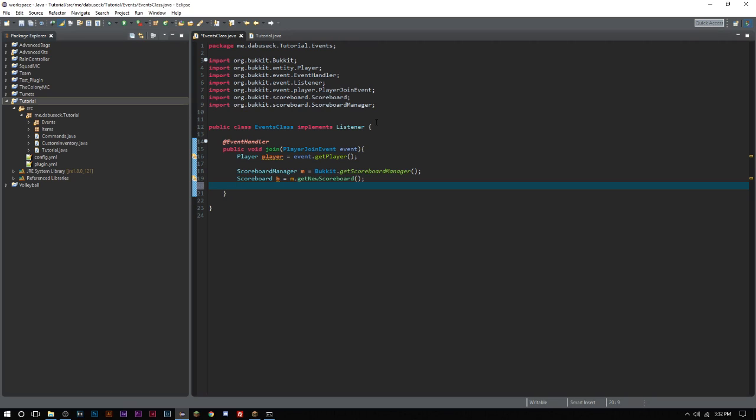If you're doing something where you want people to be in teams with the scoreboards, obviously you can have it so you can see friendly and visible. You can have it so they can have a prefix and a suffix. You can set the display names and you can turn on and off friendly fire.